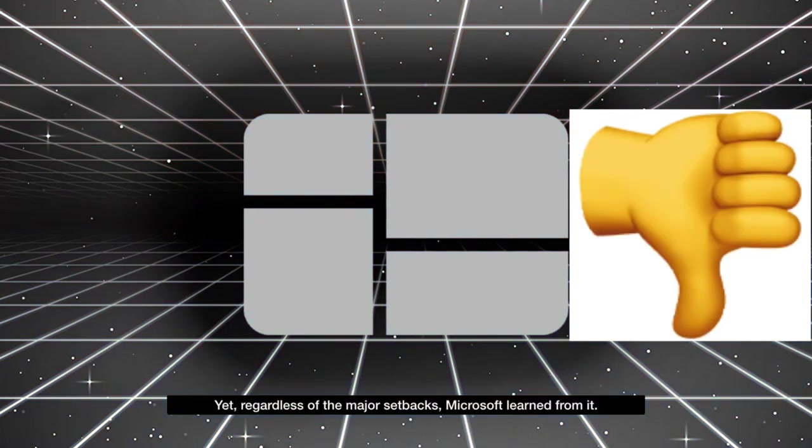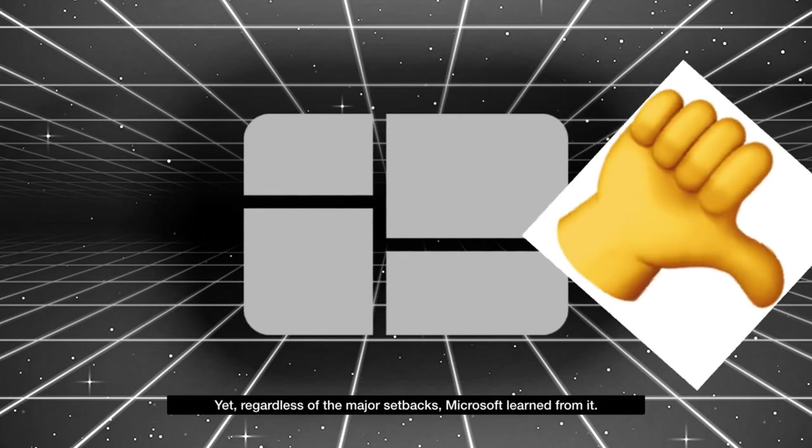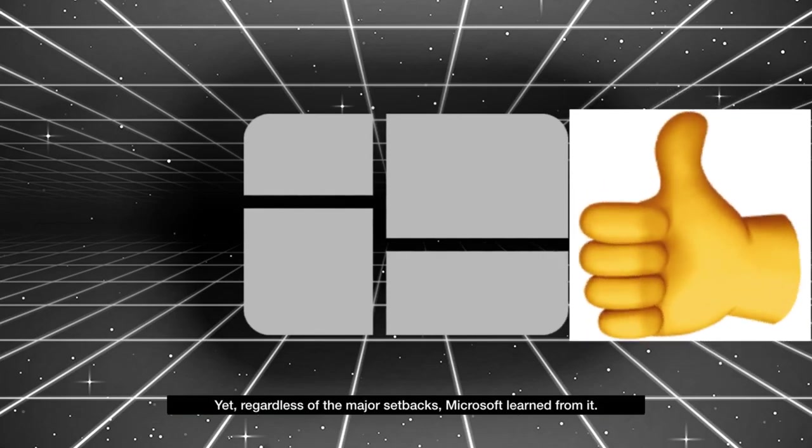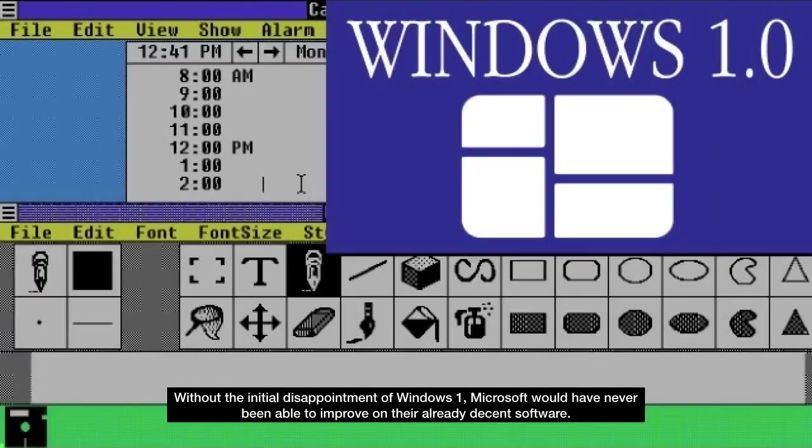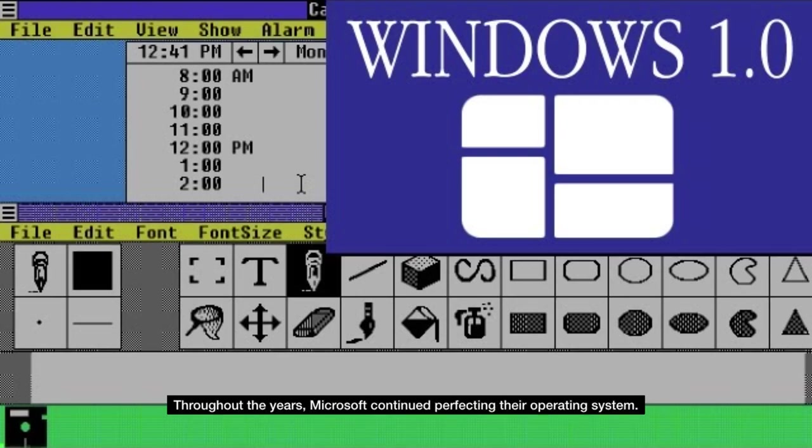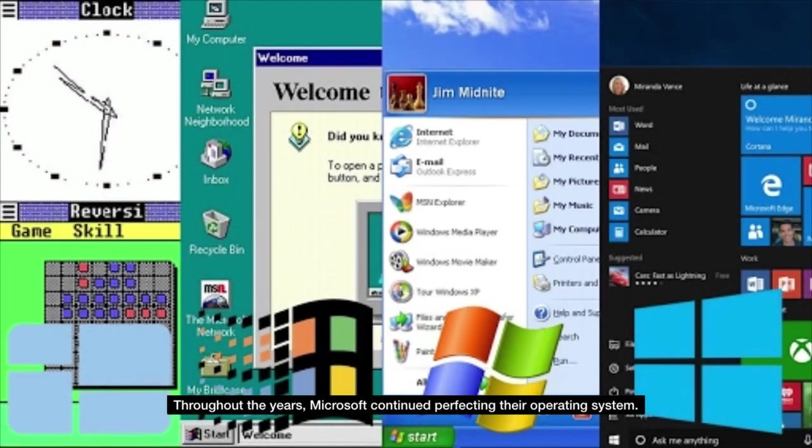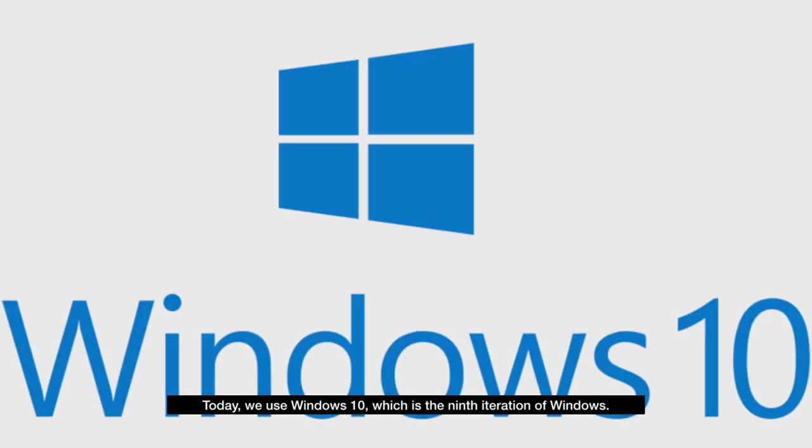Yet, regardless of the major setbacks, Microsoft learned from it. Without the initial disappointment of Windows 1, Microsoft would have never been able to improve on their already decent software. Throughout the years, Microsoft continued perfecting their operating system. Today, we use Windows 10, which is the ninth iteration of Windows.